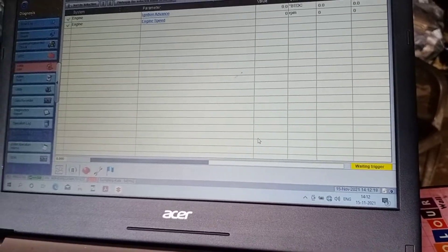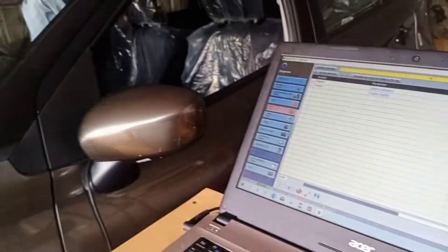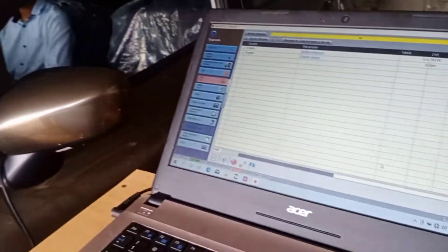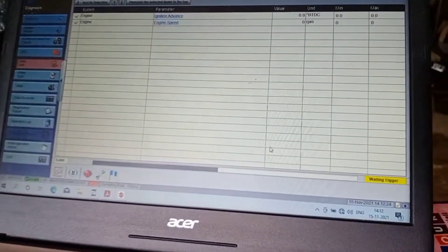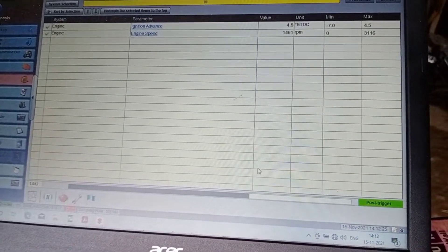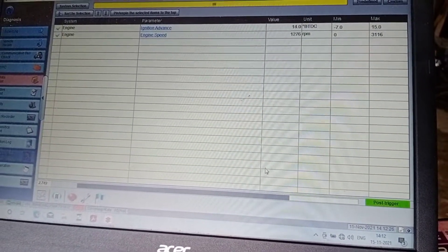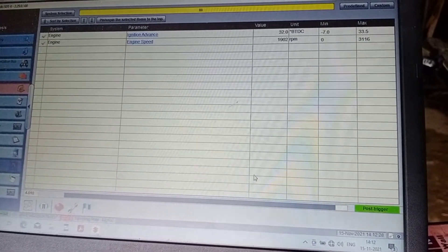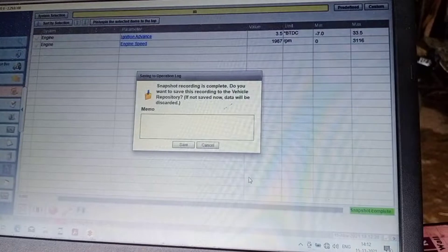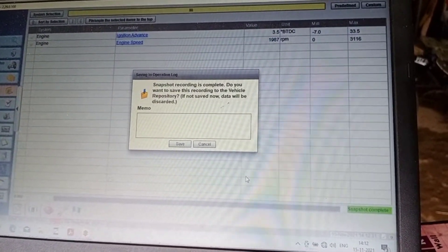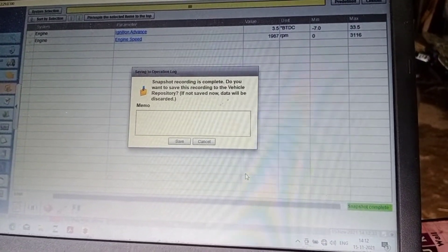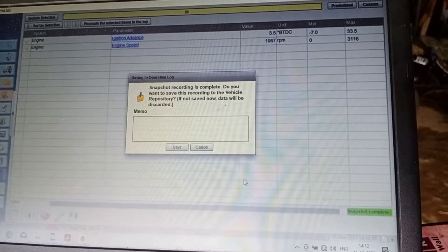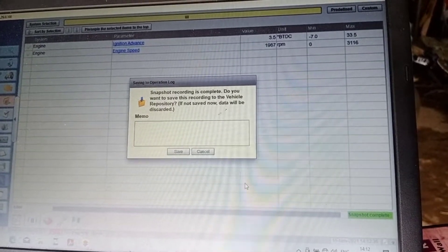For recording positive trigger, start the engine and raise the RPM to 2000, 2% above. The prior positive trigger recording completed.